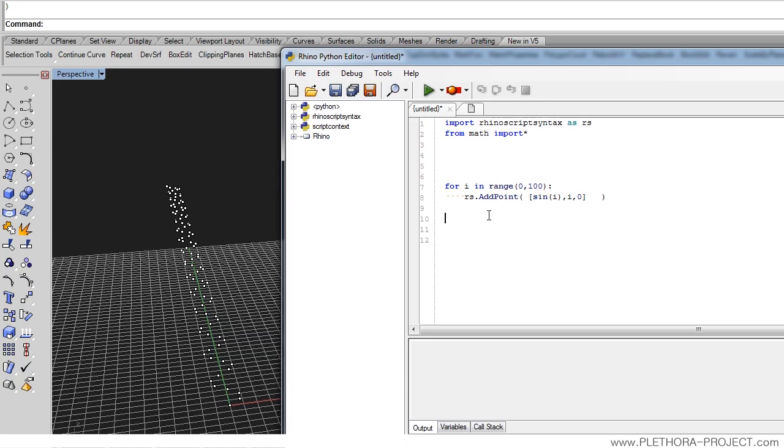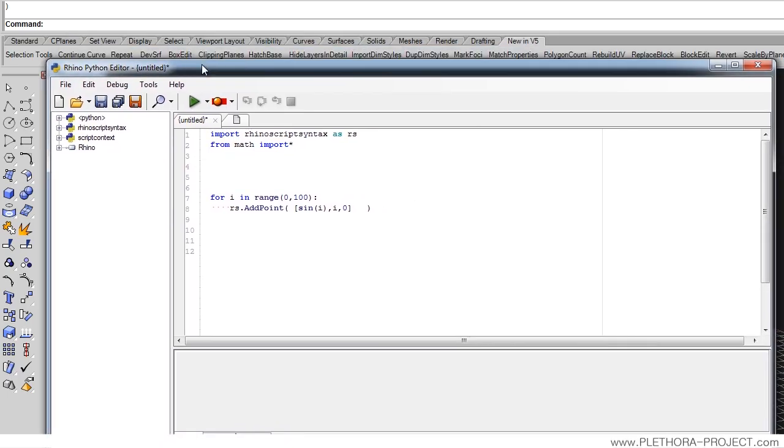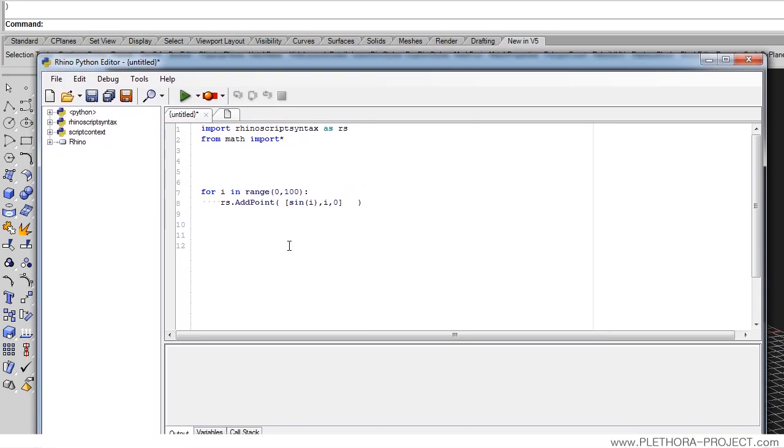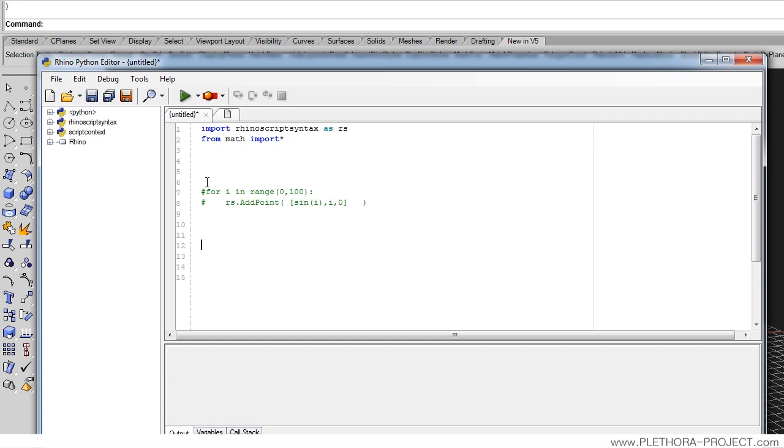The second kind of for loop I want to show today is a for loop that is slightly different. It's the while loop. We're going to comment this out and do a while loop.